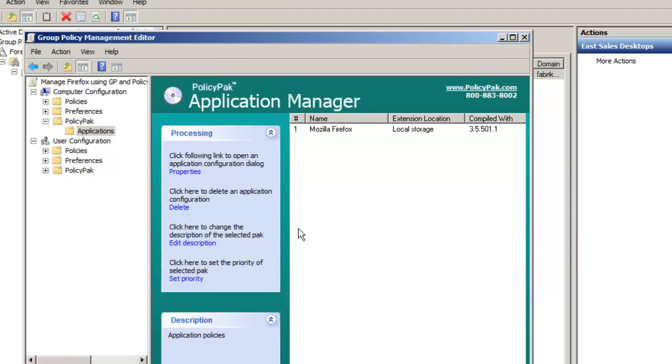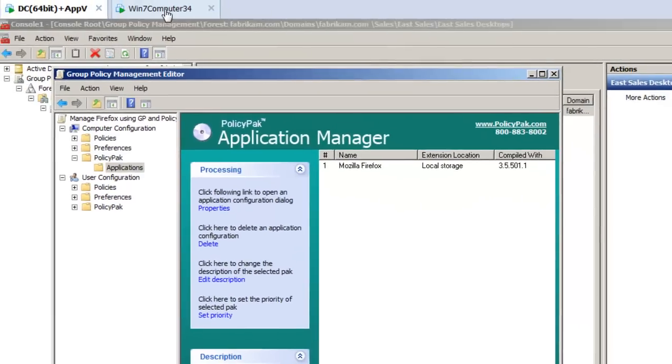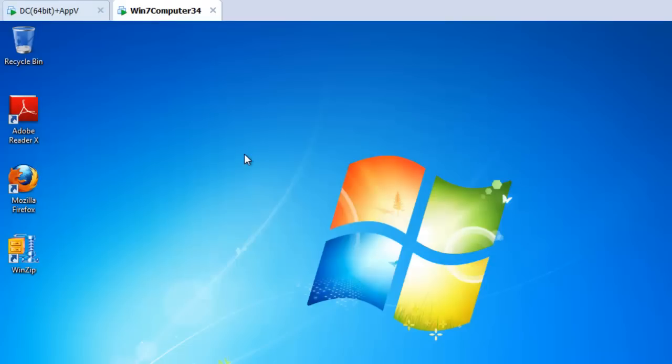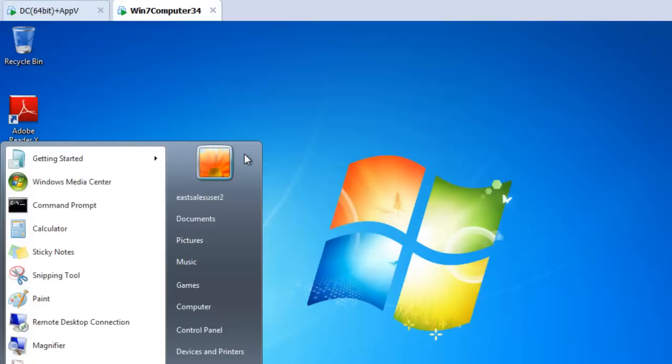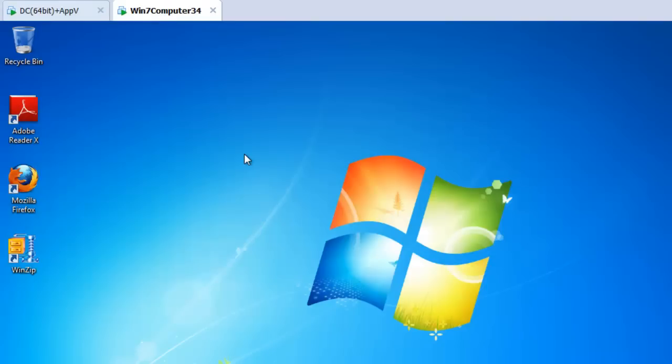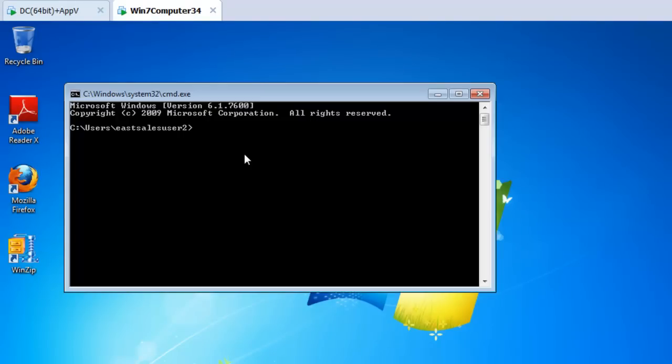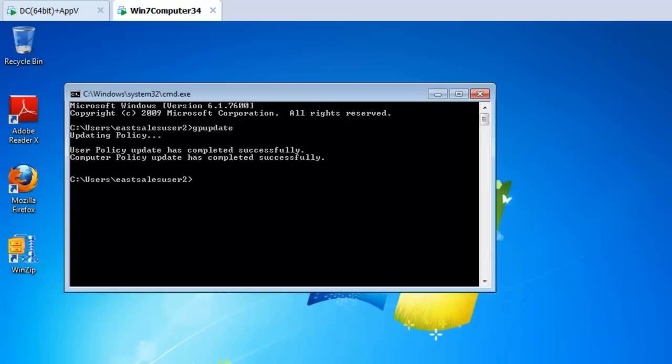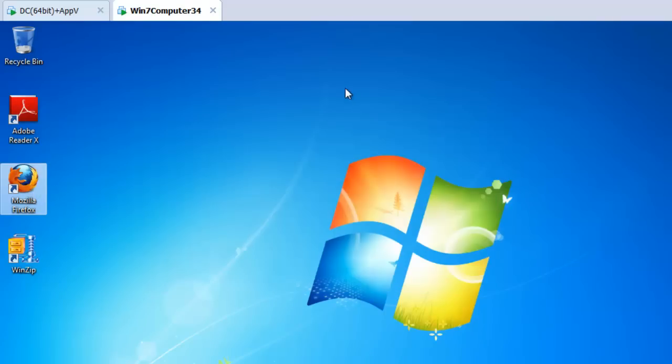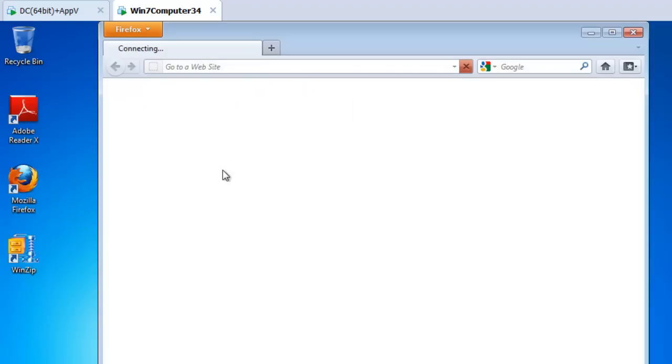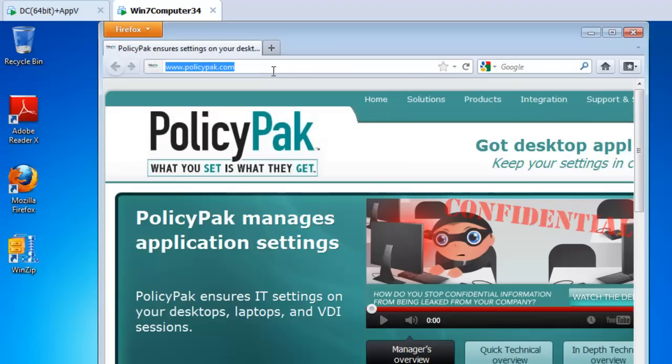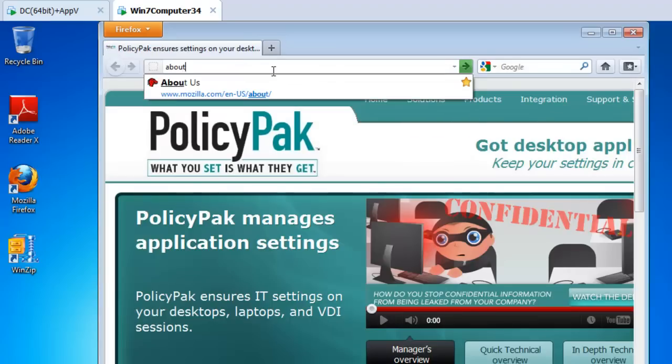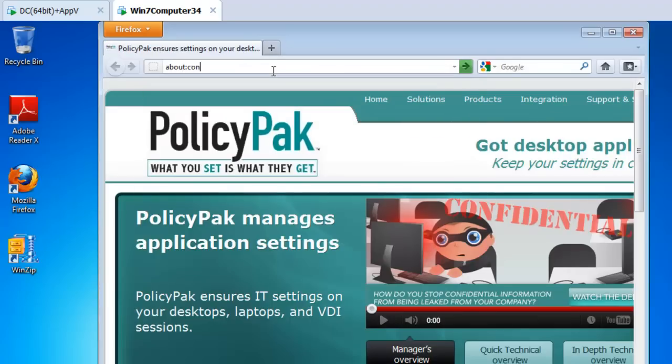I'll go back to my client machine. I'll run GP update, get the latest greatest settings. Again, you don't have to use group policy if you don't want to. If you want to use your own systems management utility to get these settings deployed, you're more than welcome to do that. All right, now that that's done, let me close this out first. We'll then go ahead and run Firefox again.